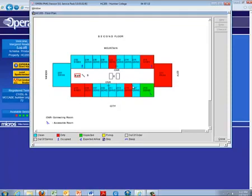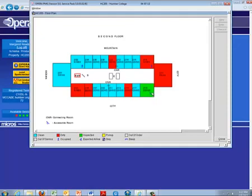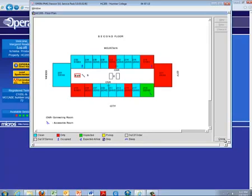We can also see here which rooms are connecting. This indicates there are doors between the two rooms often used for families. We can see which are corner rooms, which rooms are accessible rooms, and of course we can see the room types. At the bottom we can see the index of which rooms are clean, dirty, inspected, picked up, occupied or expected arrivals. So this is a very good visual look of what's happening on a floor.